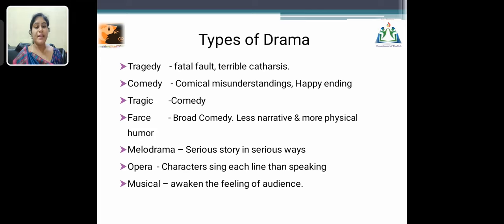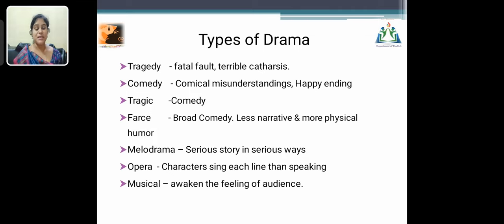This slide is about types of drama. The first type is tragedy, which has a fatal fault and terrible catharsis — meaning destruction. The second is comedy, involving comical misunderstanding and a happy ending that provides delight to the audience. The third type is tragicomedy, which has elements of both tragedy and comedy. The fourth is farce, a type of broad comedy with very little narrative and more physical humor.